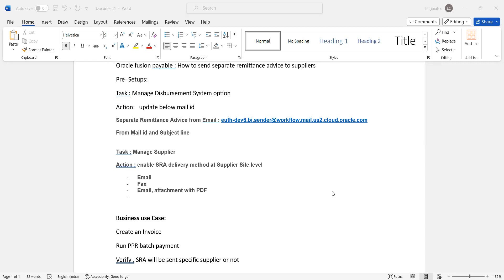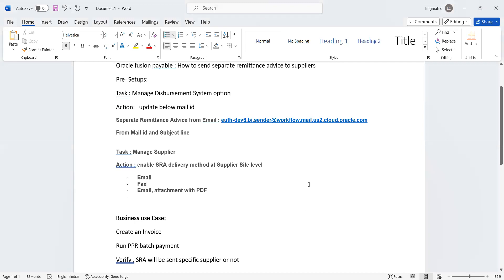Hello everyone. Today we are going to discuss how to send separate remittance advice to the supplier email ID. This is one of the topics in Oracle Payables Cloud.